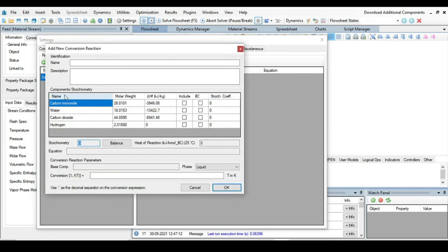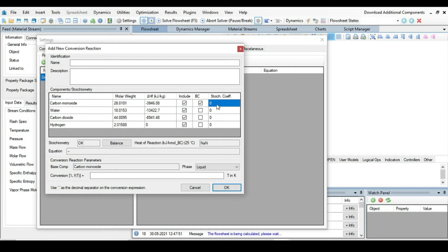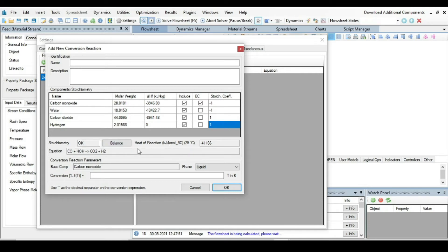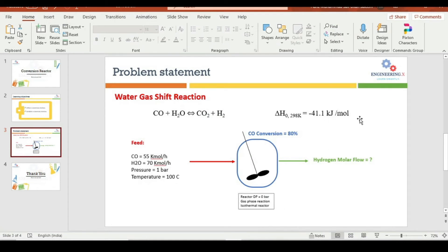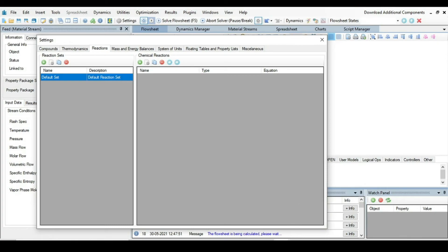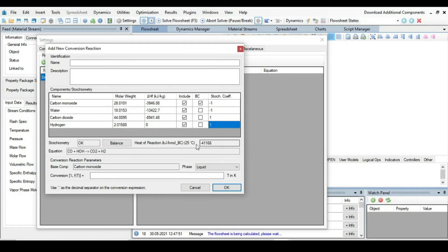Press the Add Reaction button and set the reaction type to Conversion Reaction. All four components are involved, so click all of them. The base component is carbon monoxide, which is a reactant, so its stoichiometry coefficient is minus one. Water is also a reactant, carbon dioxide is a product with plus one, and hydrogen is a product with plus one. The balance is correct. The heat of reaction is 41.1 kJ/kmol, which matches the given minus 41.1 kJ/mol.